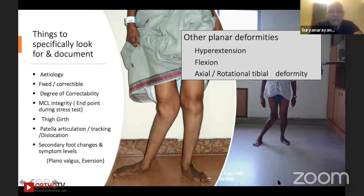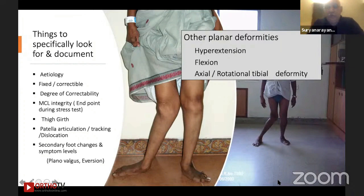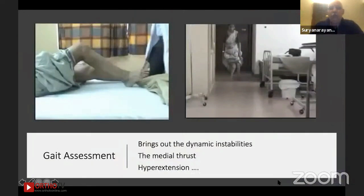Patellar articulation and tracking go along with valgus all the time. Secondary foot changes — you will hear from our foot colleague at the end of the presentation. Whether there's a plane of valgus immersion and how painful it is are also important. We must focus on other planar deformities: associated hyperextension or flexion deformity, and axial or rotational tibial deformities, as part of the evolution of the whole valgus process.